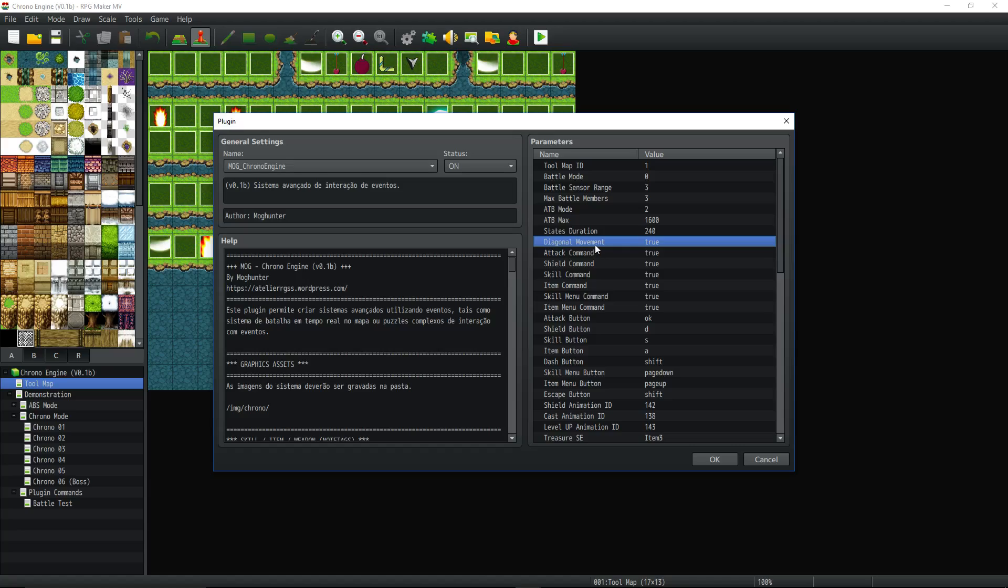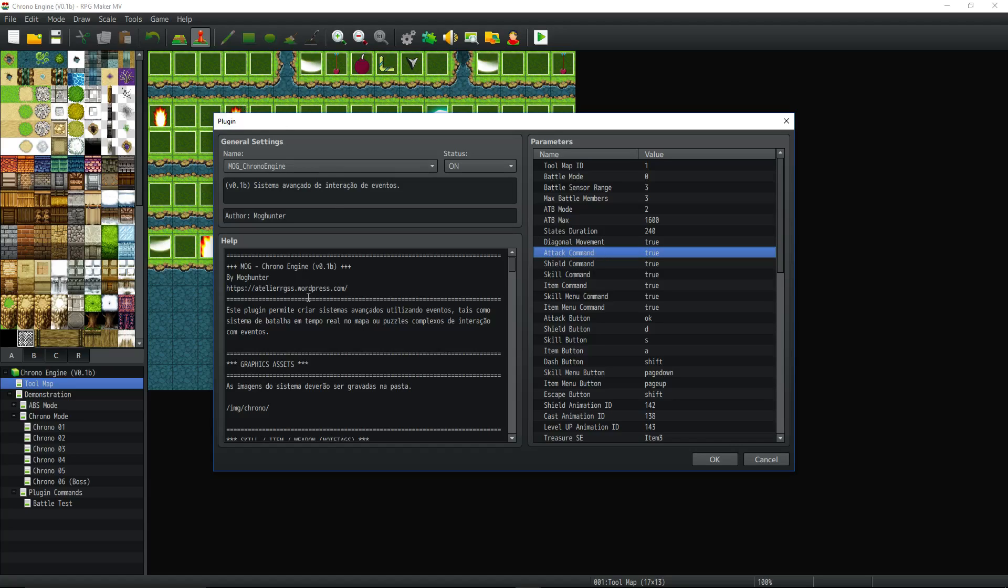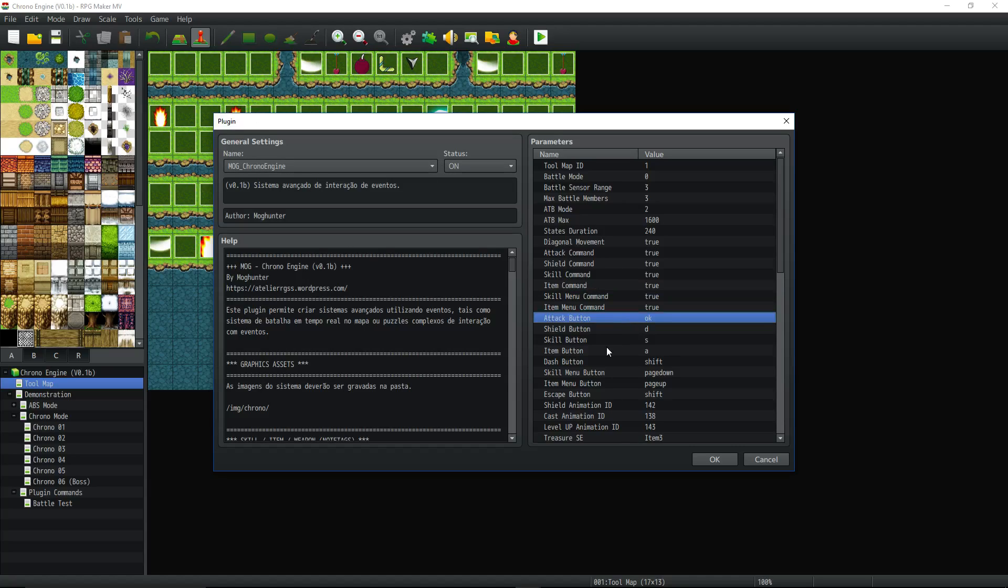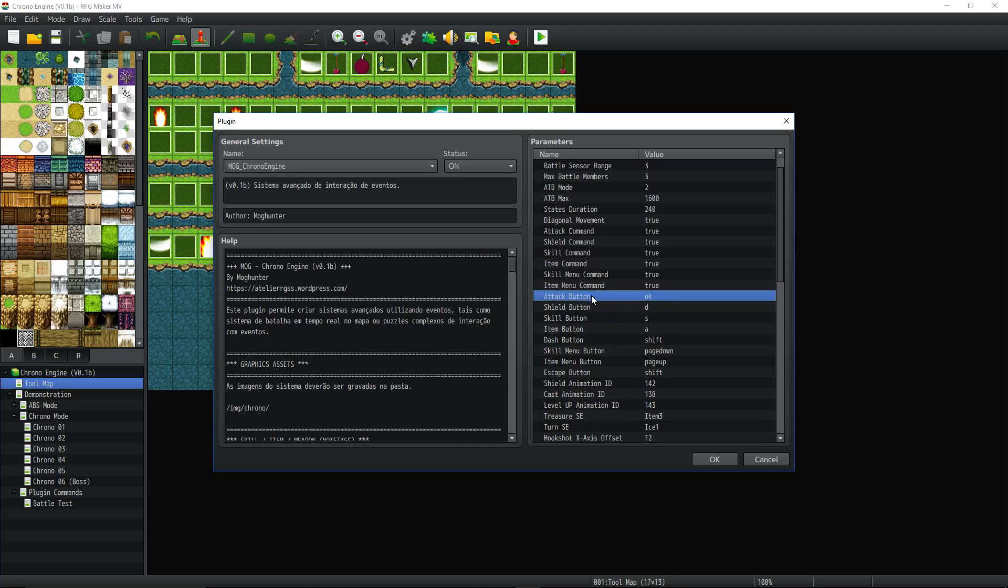Diagonal movement. You can control like up, down, left, right, or diagonal movement with this. Set that to false if you just want up, down, left, right. Attack command. Do you want the attack command to be on the menu? Shield commands. All of these. Do you want these commands to be on the scrolling menu? If so, set those to true. If not, set them to false.